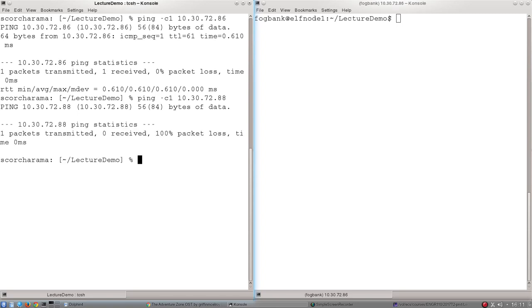It will wait for a certain length of time and eventually give up, and that's what it has done here. You can see that we've transmitted a packet, we haven't received any echo, and that corresponds to 100% packet loss.